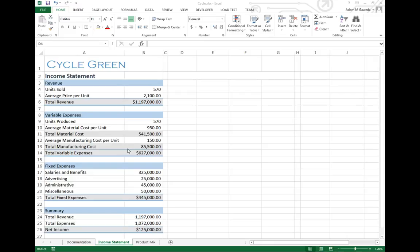So now these numbers, for example, aren't just arbitrarily sitting on the screen, but we can actually play with them a little bit more. Let's say we're working off this Cycle Green income statement for a bike company.